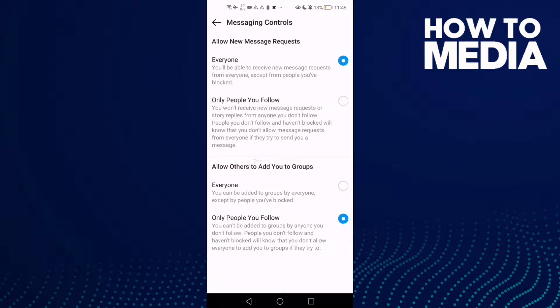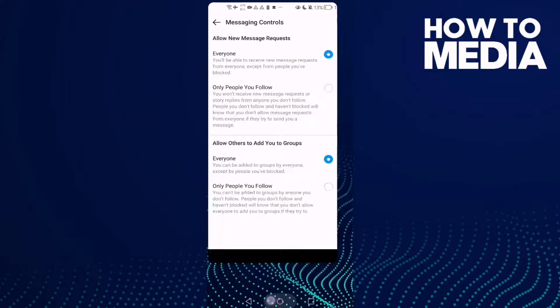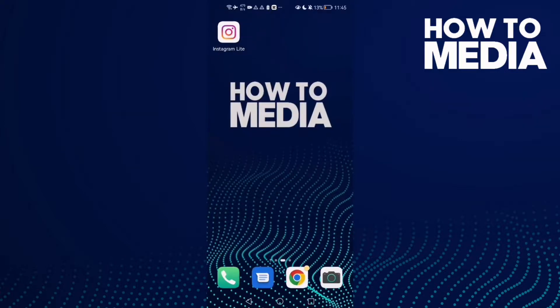You will find it and just click Everyone and go back. It will be saved and that's how to make everyone can add you to groups.